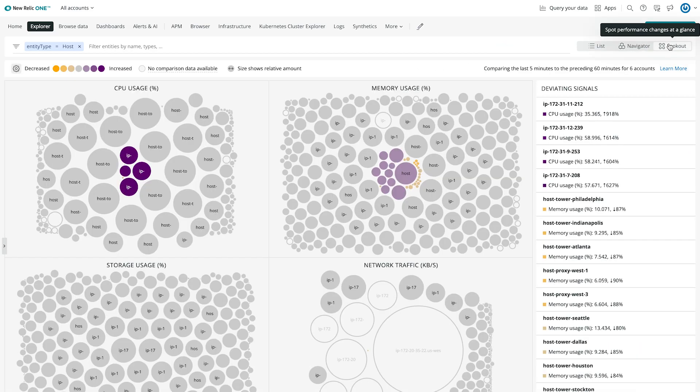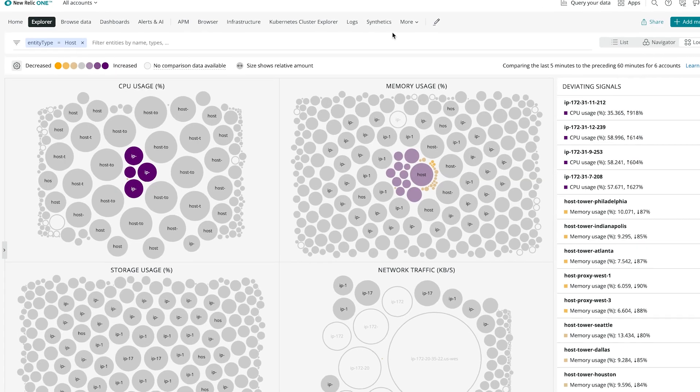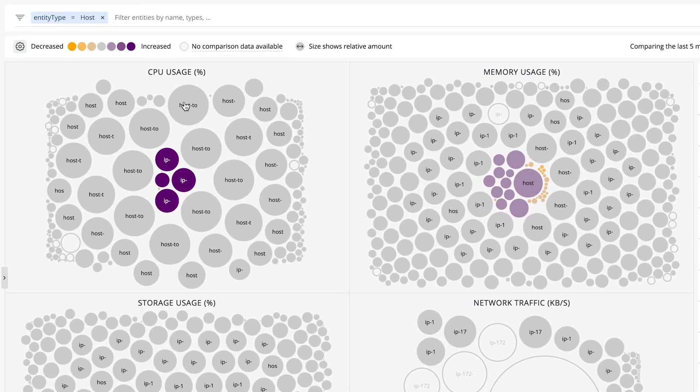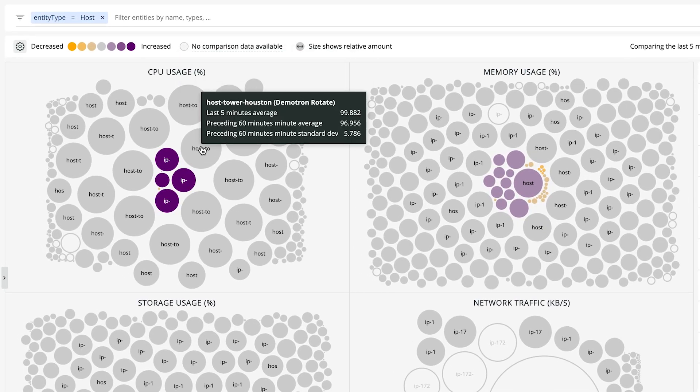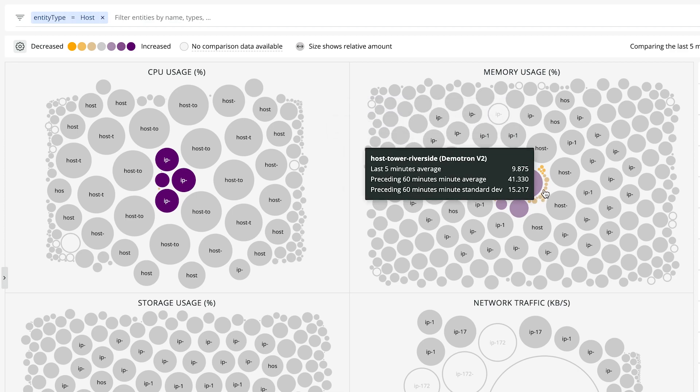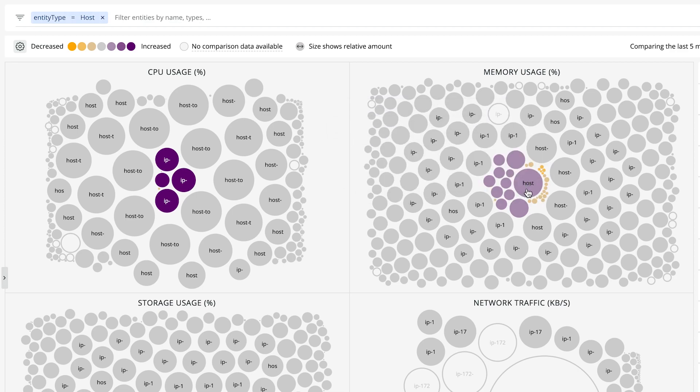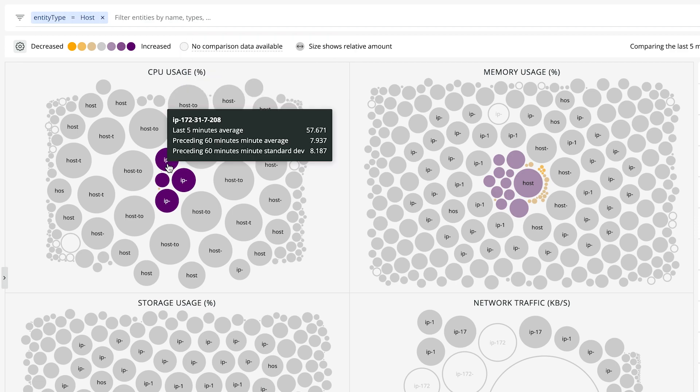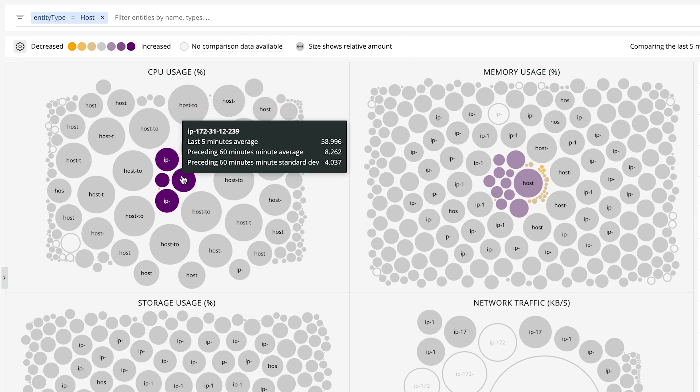On the Lookout view, the bubble visualization shows the scale and scope of any changes that have happened in the last five minutes compared to the last hour. And right away we can see several hosts that are highlighted for changes in CPU usage. So even if I didn't have any alerts set up, the Lookout view would still catch these spikes.